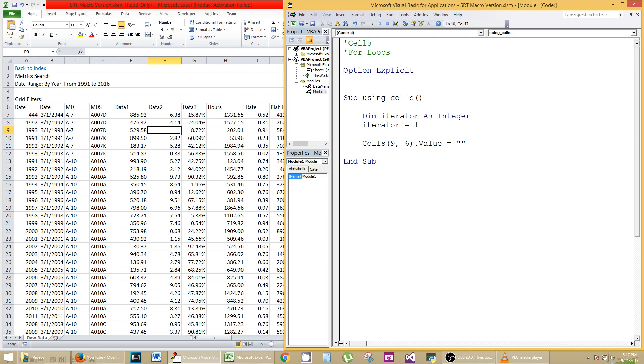So we're going to iterate through the columns, and we're going to zero them out just like this. So instead of putting the number 6 in there, we're going to put the number iterator in there. And it is a number because it ties to this, which is tied to the 1, which was declared here.